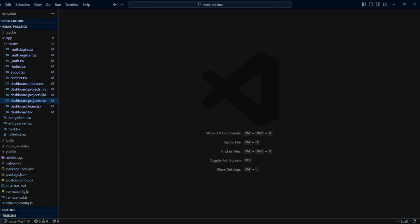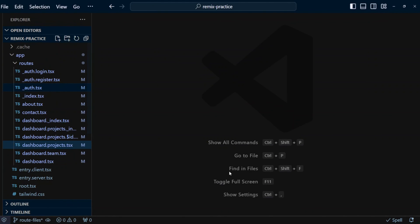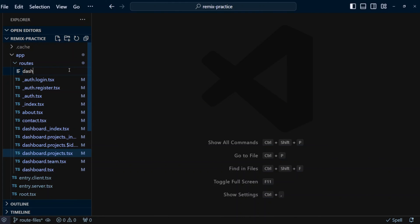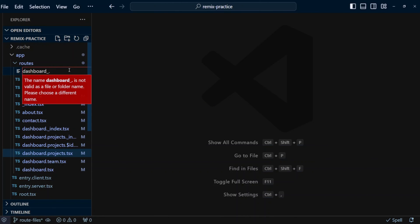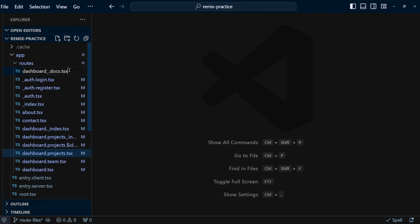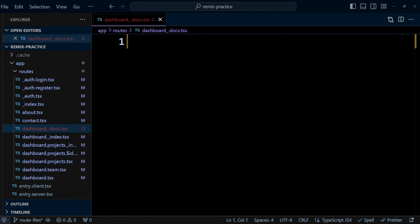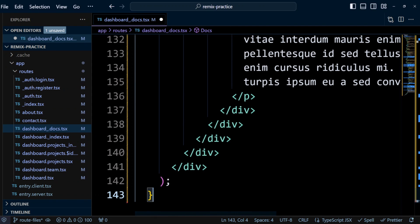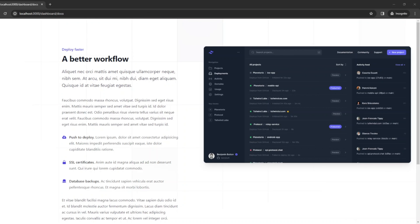Now what if we want a common URL part but we don't want to share the same layout? For example, we may want a dashboard/docs page that doesn't have the menu bar shared by other dashboard pages. Let's create such a page in the routes folder — we're going to call it dashboard_.docs.tsx. To break the page out of the common layout, we use a trailing underscore on dashboard. If we click on the docs menu, we can see the docs page has 'dashboard' in its URL but doesn't share the common dashboard layout.